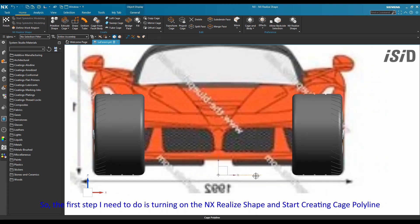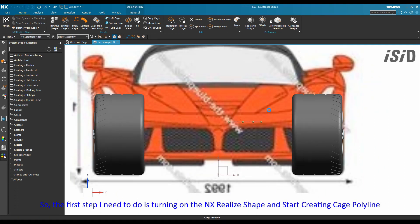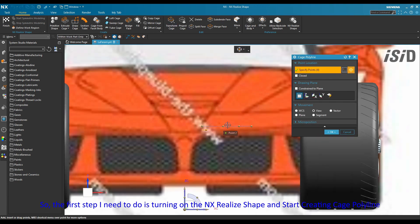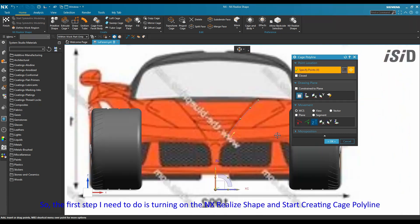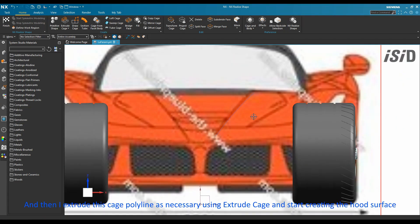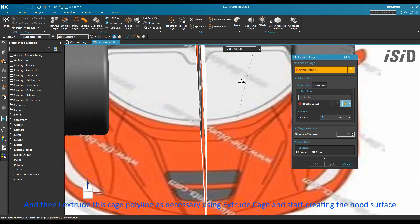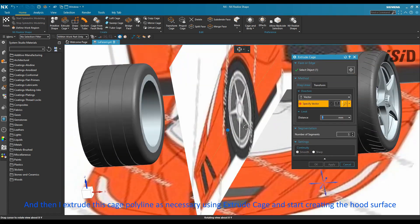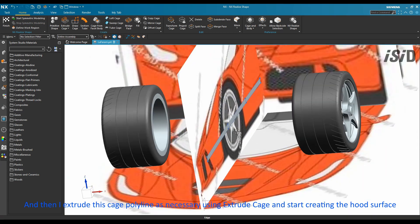The first step is turning on NX RealShape and starting to create the cage polyline, then extruding the cage polyline as necessary using the extrude cage command to start creating the hood surface.